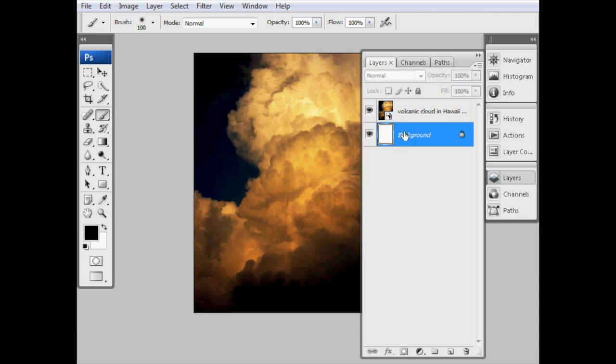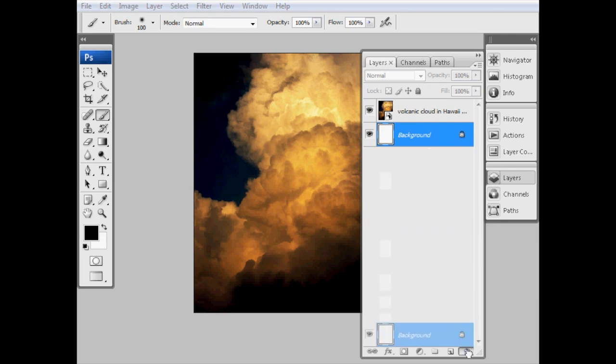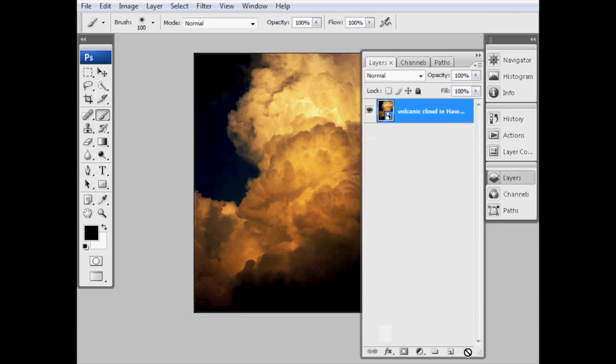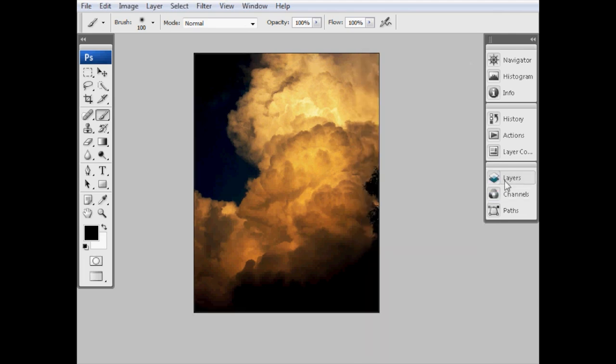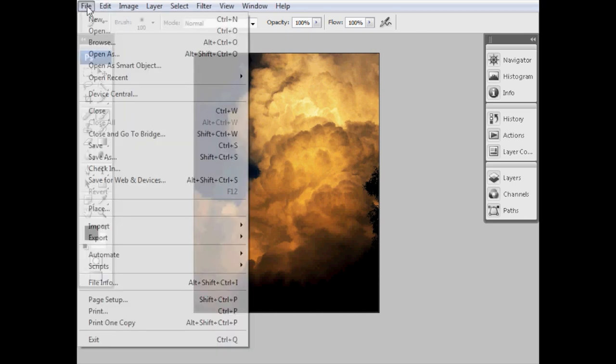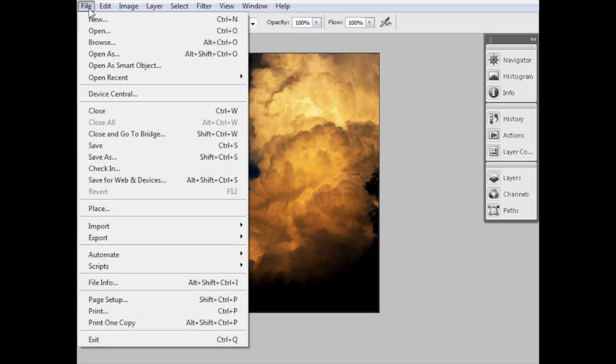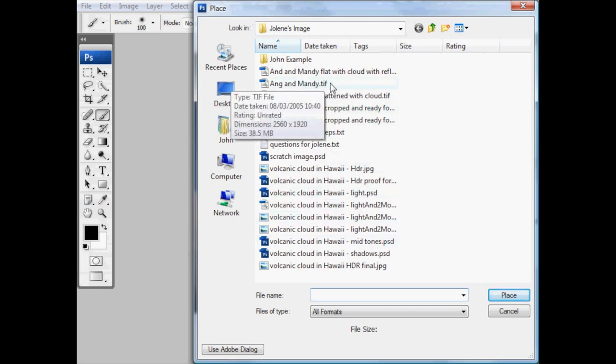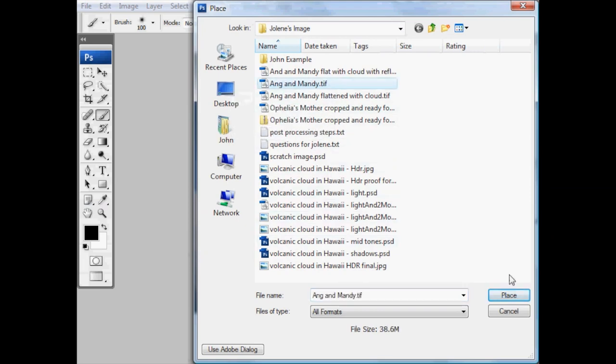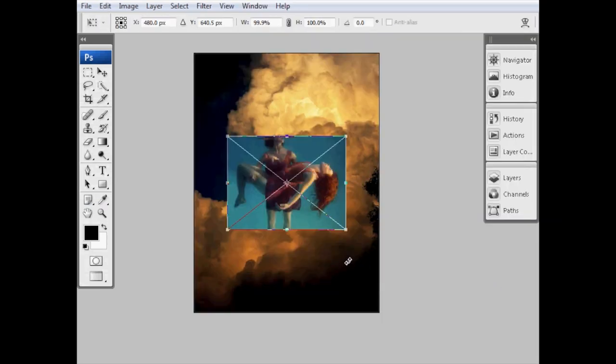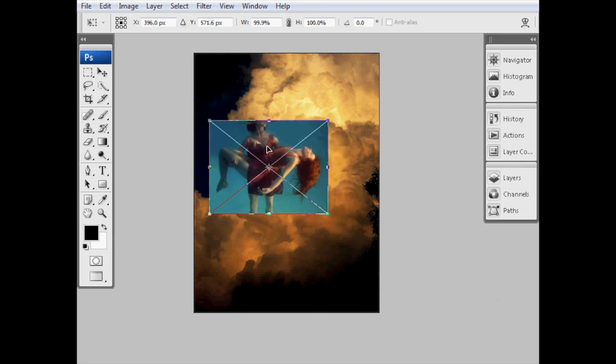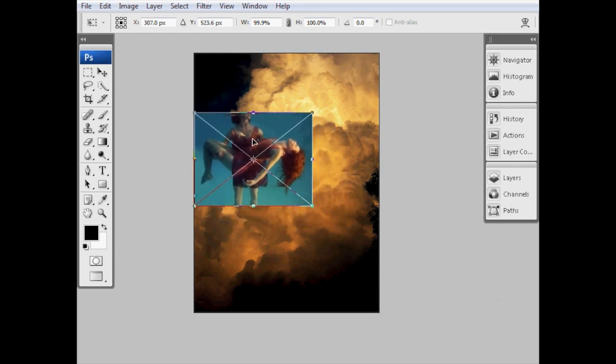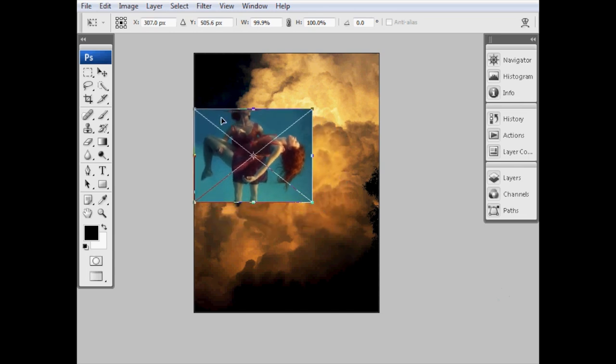Now we've got a background layer that we don't really need, so I'll drag and drop that into the trash. Now we're ready to place the pictures of the ladies over the top of this. So our next step is to go to the File menu, choose Place, and this time we're going to choose angandmandy.tiff, which is the file we've been working on before.